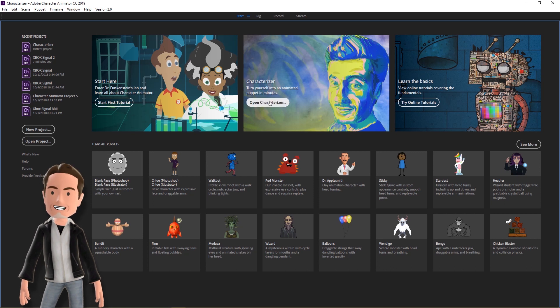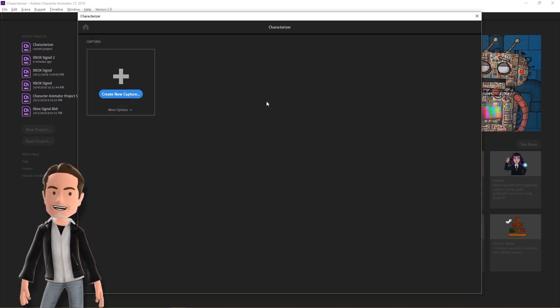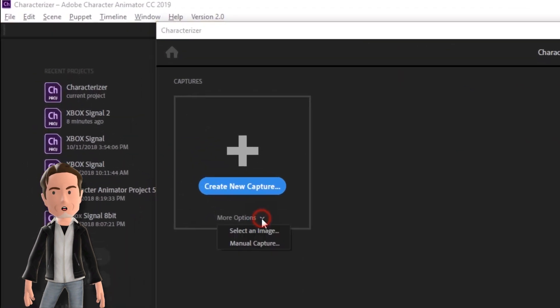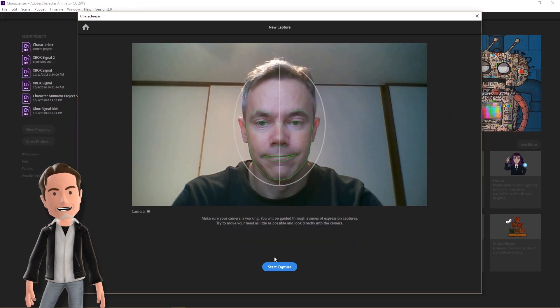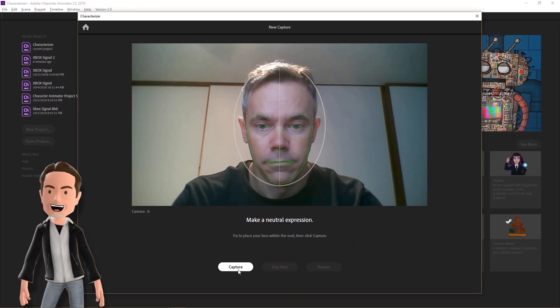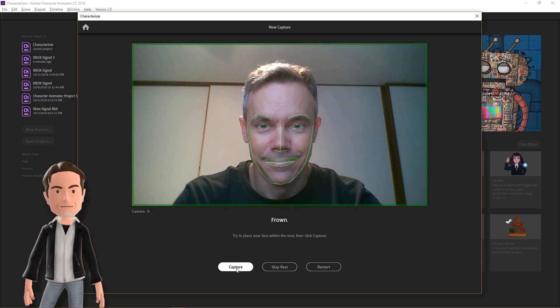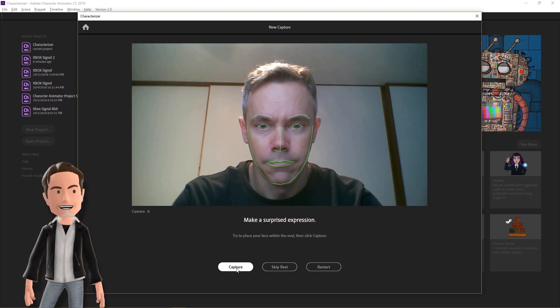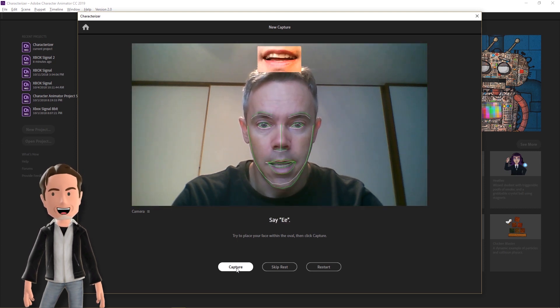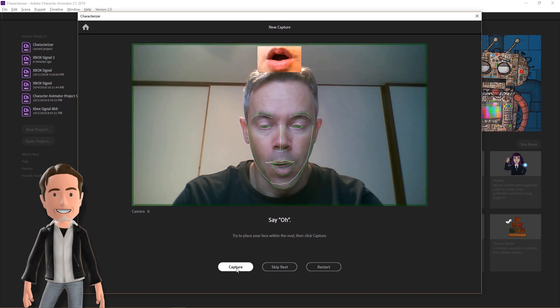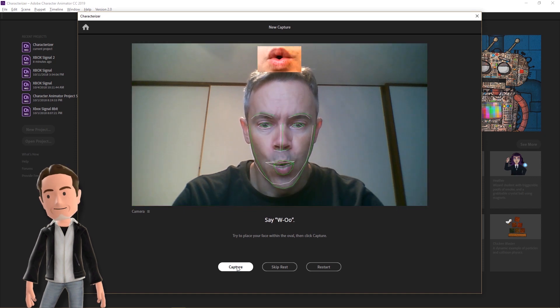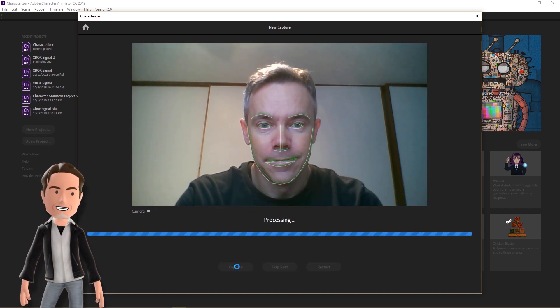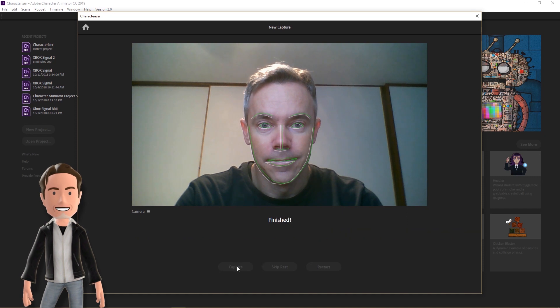The first thing we need to do is capture our face and record a few mouth shapes. While there is a guided feature, I found I get better results by clicking the drop-down below the Create New Capture button and select Manual Capture. It's important that the lighting on your face be even from the front, without side shadows. You also want to have a clutter-free background. Follow the instructions at the bottom of your screen and click the Capture button after each pose.